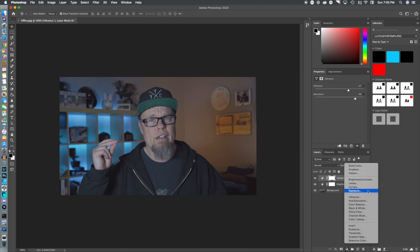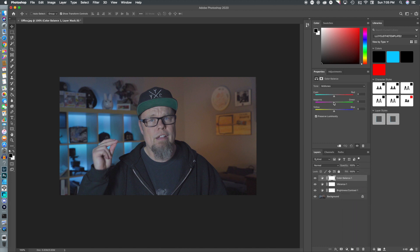Now we're moving on to color balance and I'm going to try to bump up the colors a little bit. You have to be careful here because you can really throw your footage off kilter.